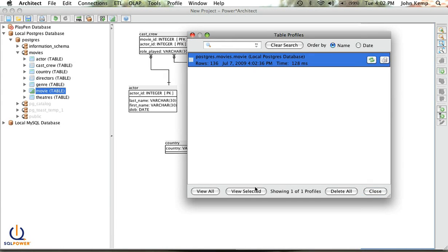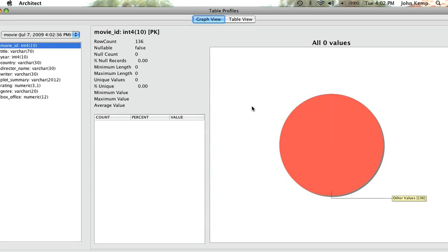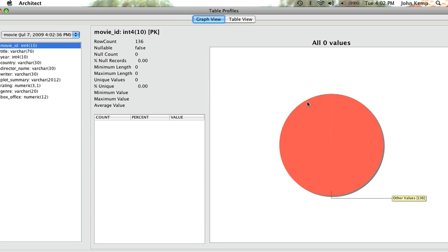So we can view, we select that, and we can view it, and we can look at the various values. You'll note down the left side are the different columns in the table, and as one would expect, the movie ID, which should be unique, you've got unique values. There are 136 unique values.